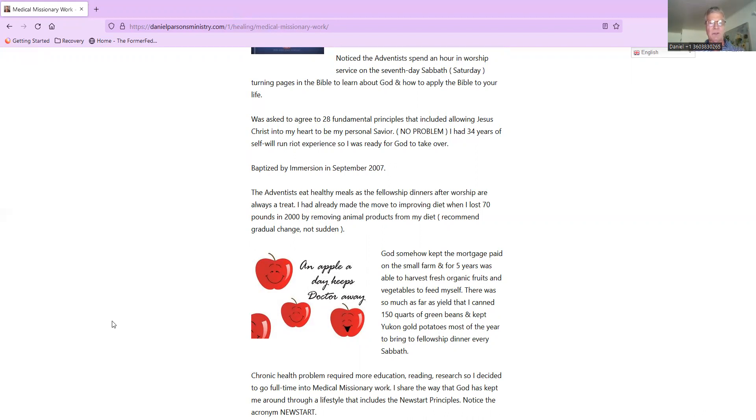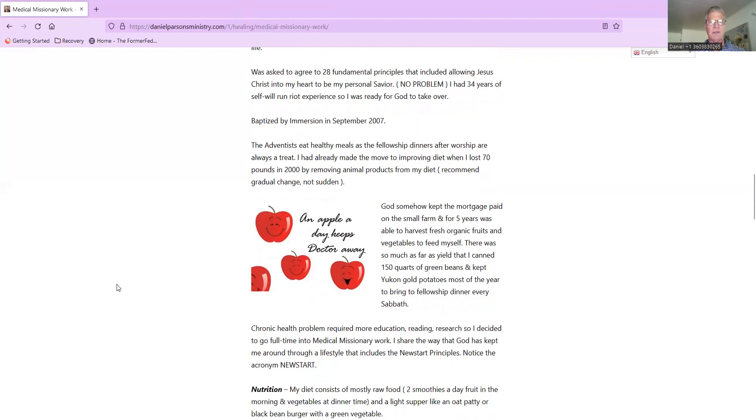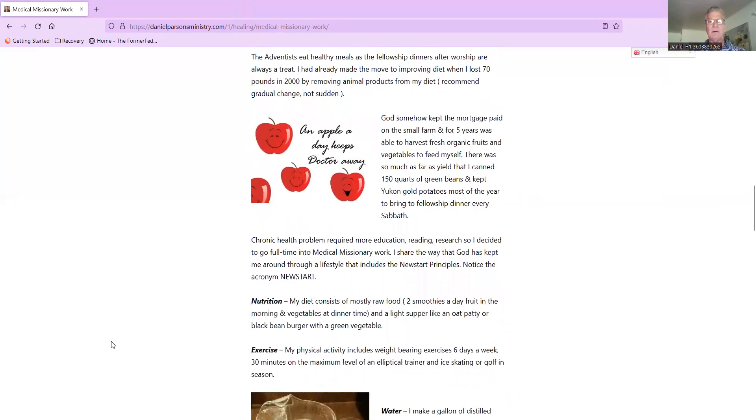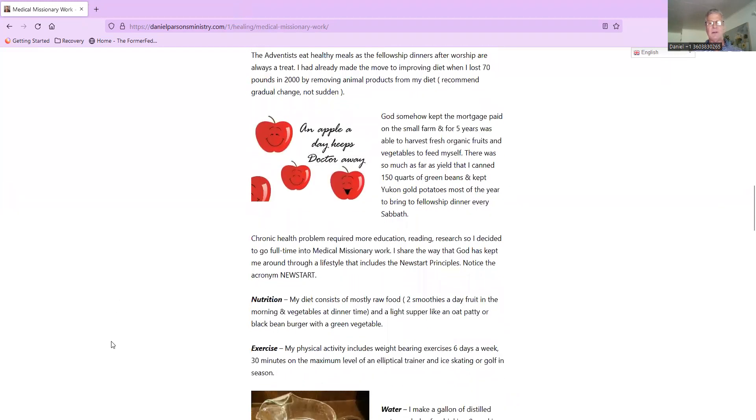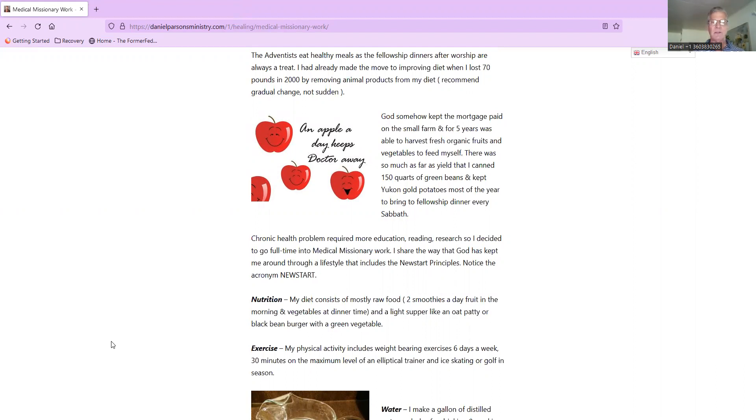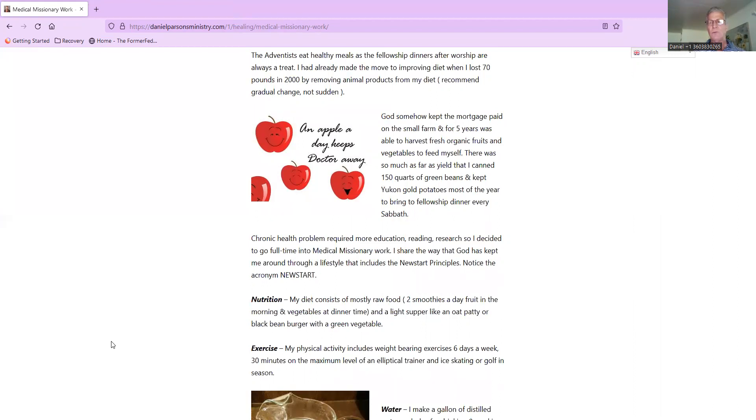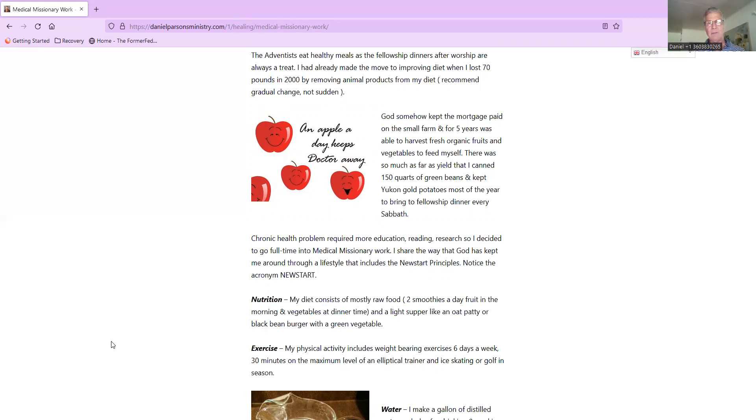The Adventists eat very healthy meals at fellowship dinners after worship service, and they're always a treat. I was able to be blessed to go to one today. Today is the 9th of July 2022, it's a Saturday. I went to church this morning, we had dinner, then I did a hike this afternoon. I'll spend some time with my wife. It's good to rest one day every week because it's just a very stressful world.